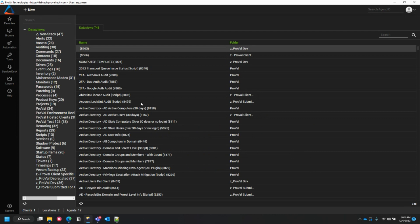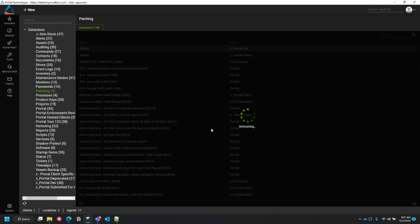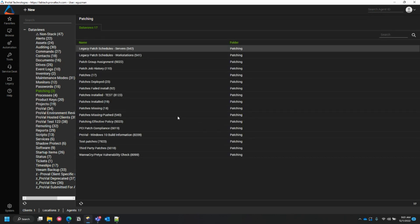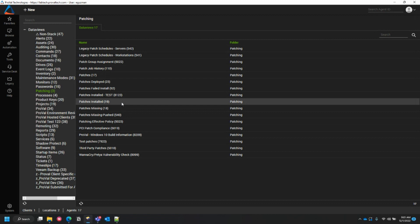For an example, we're going to go into patching. We're going to do patches installed. Wait for this to load.